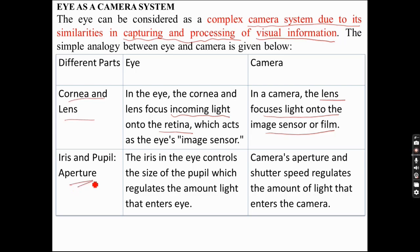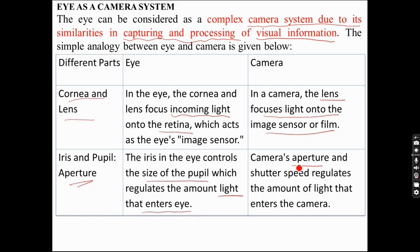The iris in the eye controls the size of the pupil, which regulates the amount of light entering the eye. Similarly, the aperture and shutter speed in the camera regulate the amount of light that enters the camera. Both components resemble each other in their function.